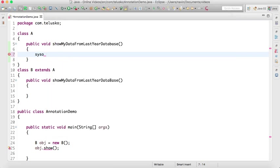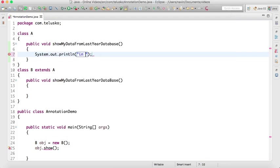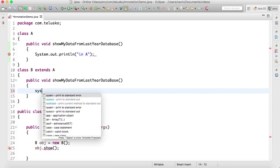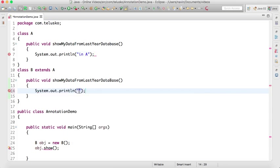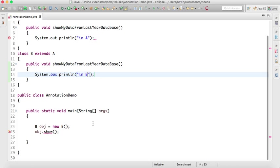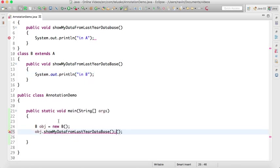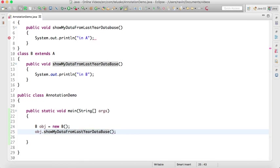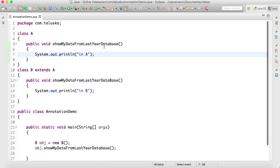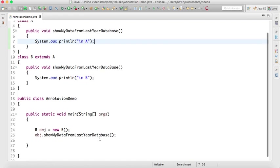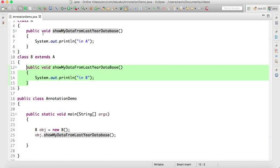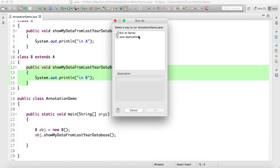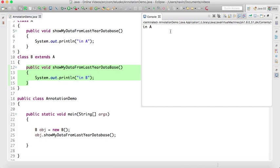Let's say this is my method name and we're doing the same in B: showMyDataFromLastYearDatabase. In A I'm printing 'in A' and in B I'm printing 'in B'. We're expecting that when you call this method, it should call the method of B. But unfortunately from this code, you can see we're getting the output as 'in A'.